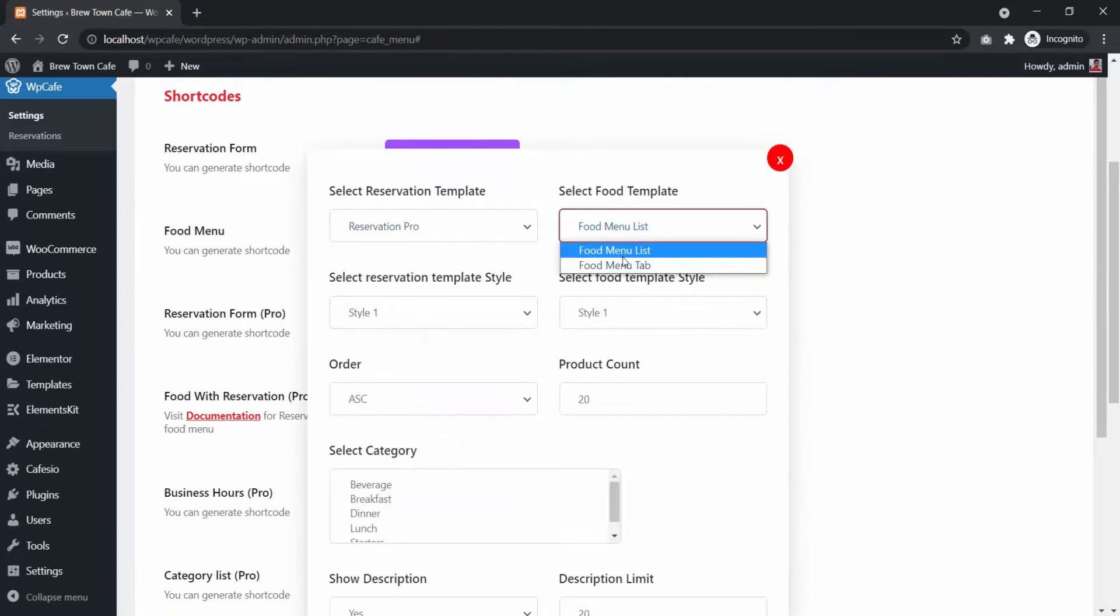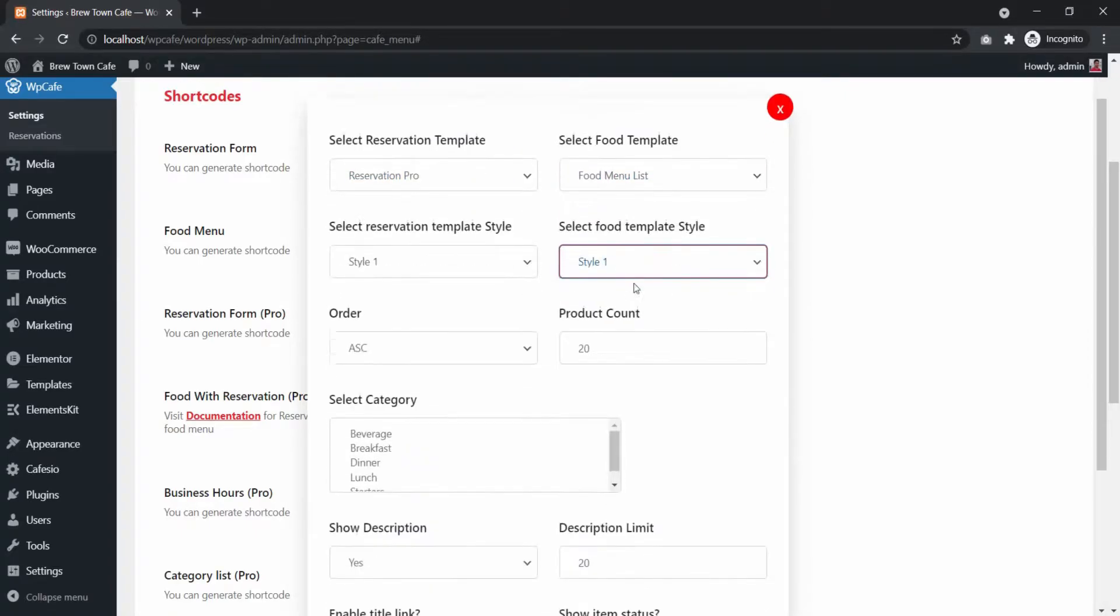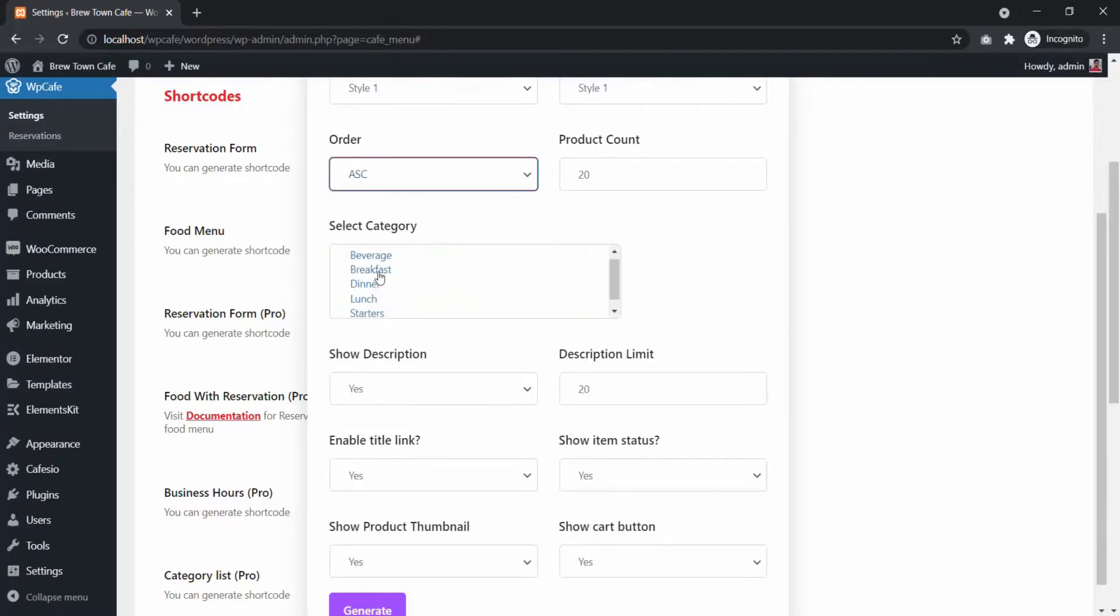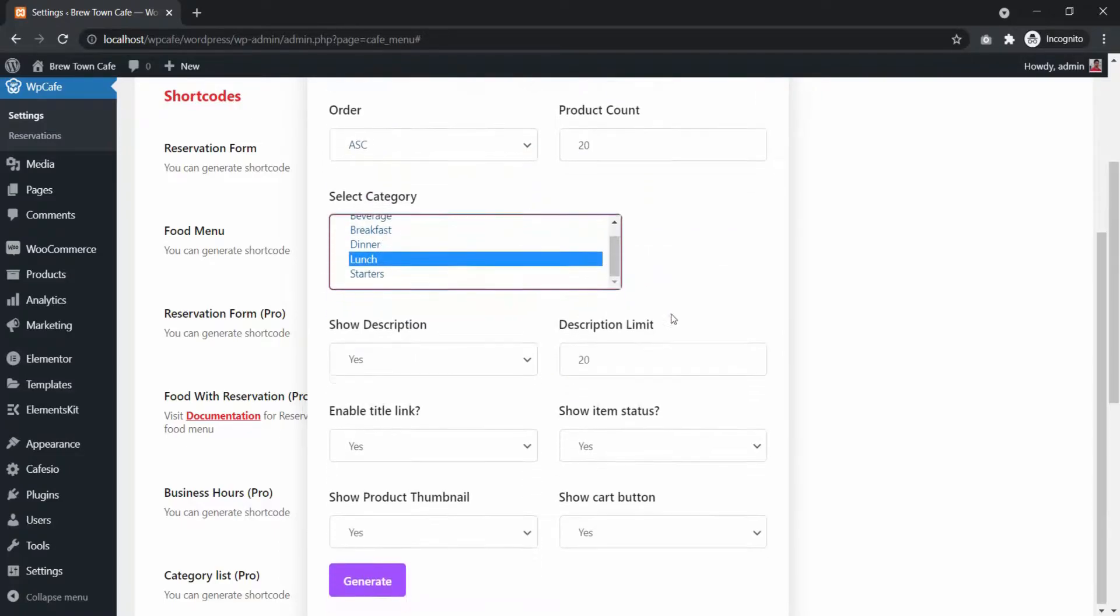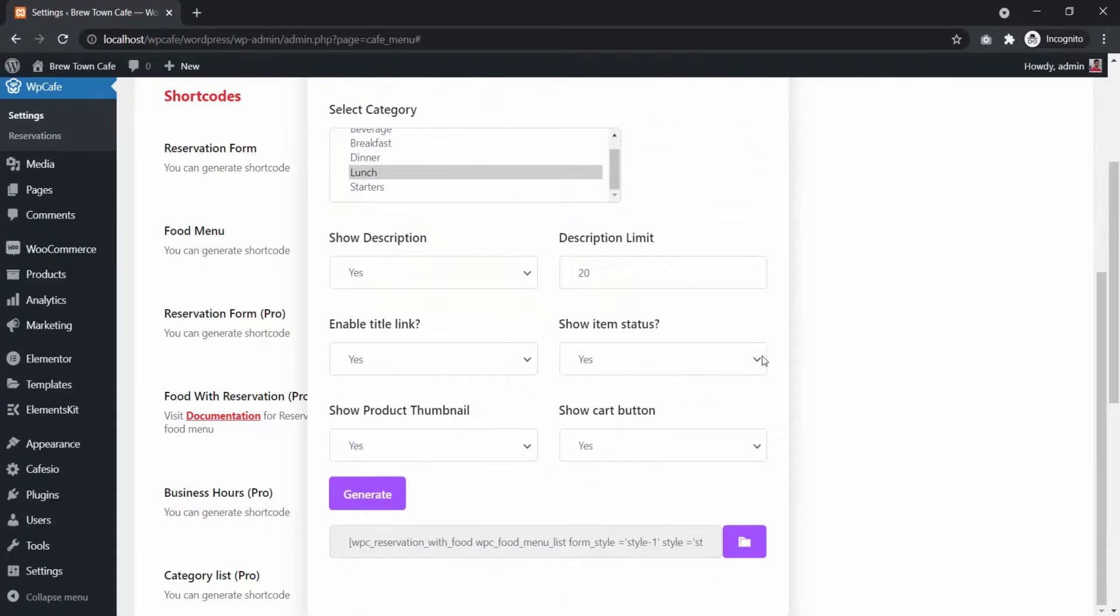You can select the reservation template, food template, choose which categories of food to display and more. When you are happy with the settings, click Generate and copy the shortcode.